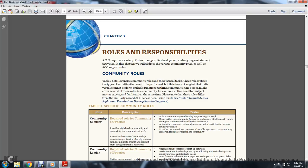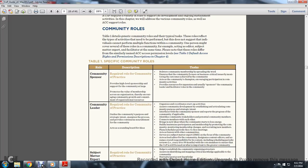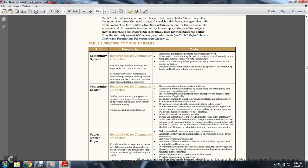Community Roles. Table 1 detailed generic community roles and typical tasks. These roles reflect the typical activities needed to be performed. This does not suggest that the individual cannot perform multiple functions within a community. One person might cover several of these roles in the community, for example, such as an editor, subject matter expert, or facilitator. At the same time, note these roles differ from the similar named Acquisition Community Connection Access Permission Levels. Table 3, Default Access Rights and Permission Descriptions in Table 4.